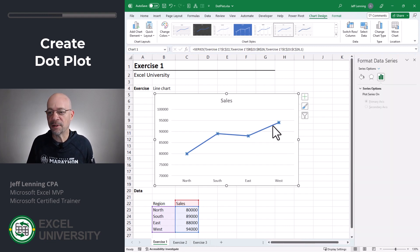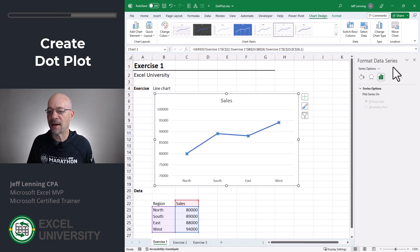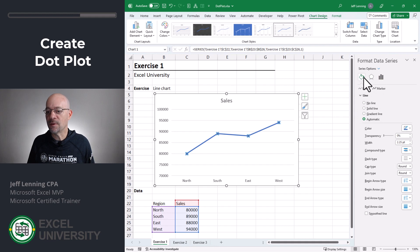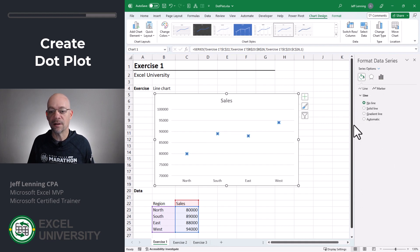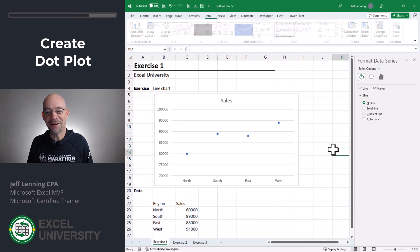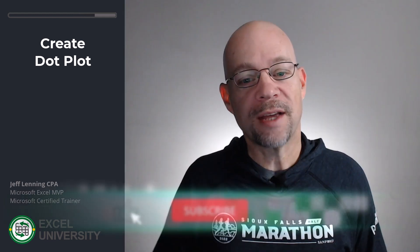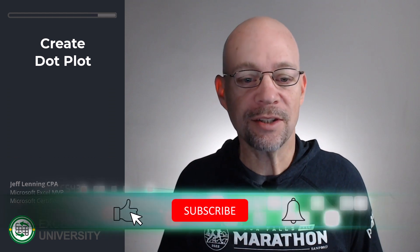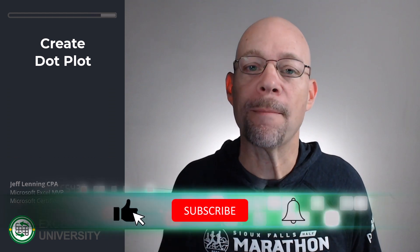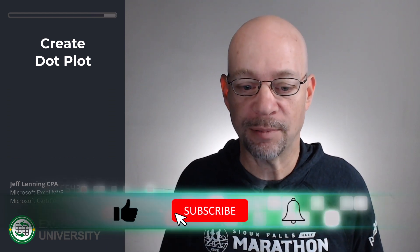All we really need to do now is remove these lines. We can simply double-click, and over on the right we get the Format Data Series panel. We simply click Fill and Line, and then we basically say No Line. And now we've got it — that's the basic steps for creating our basic dot plot.